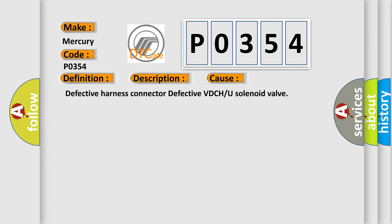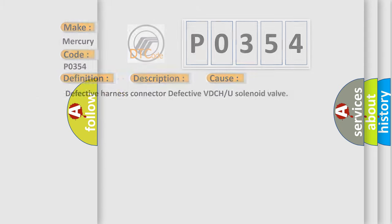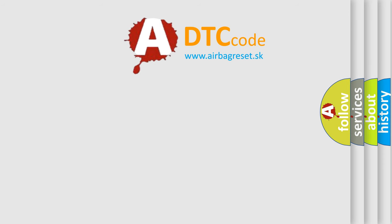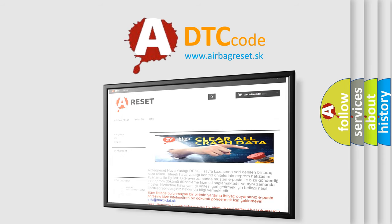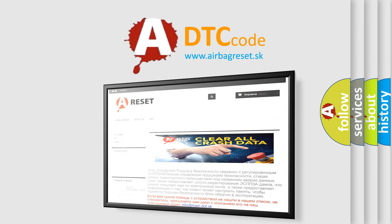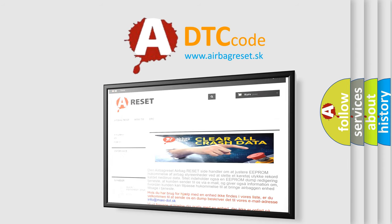The airbag reset website aims to provide information in 52 languages. Thank you for your attention and stay tuned for the next video.